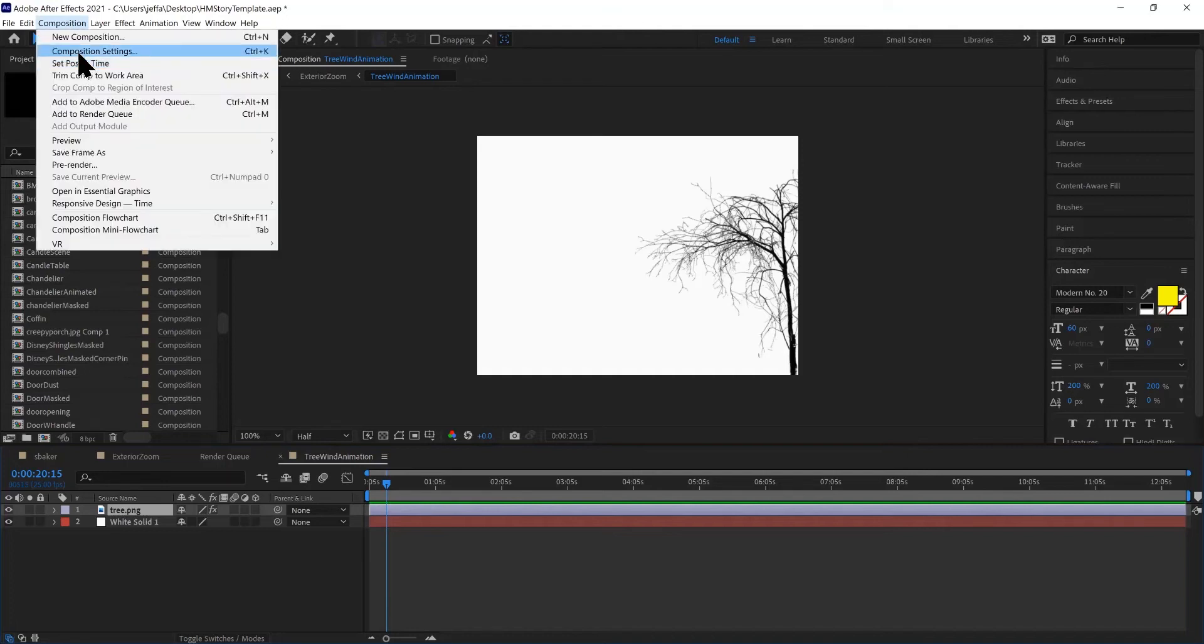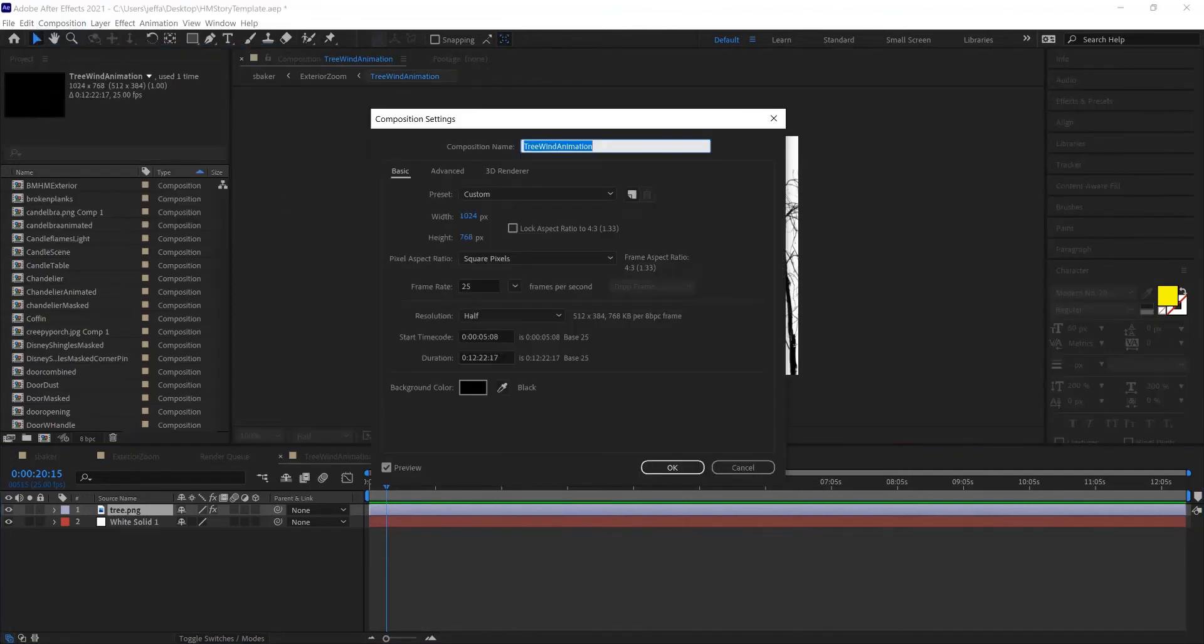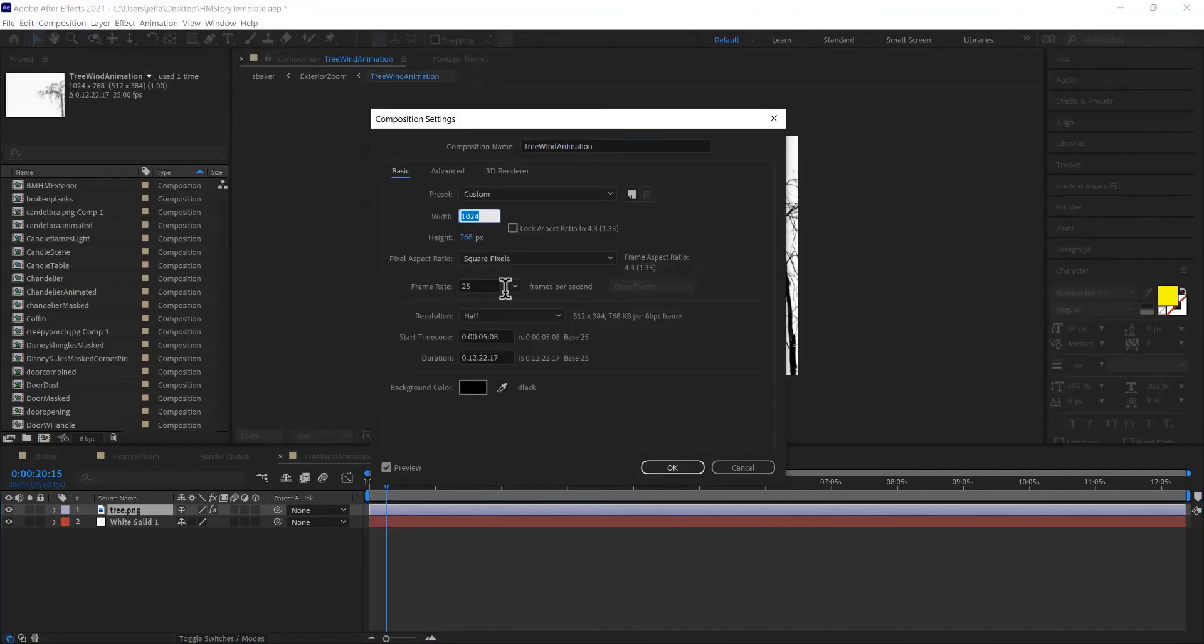So I'm going to come up to Composition, Composition Settings, or you can do Control K. And I'm going to change this to 1920 by 1080.